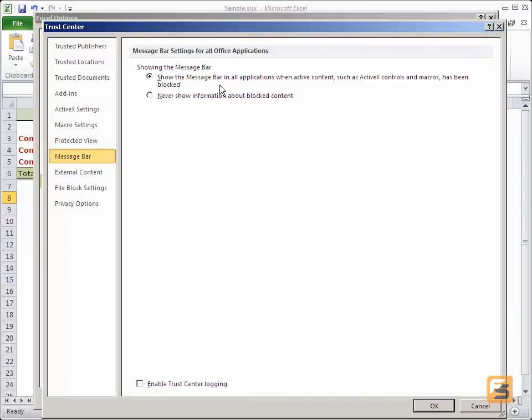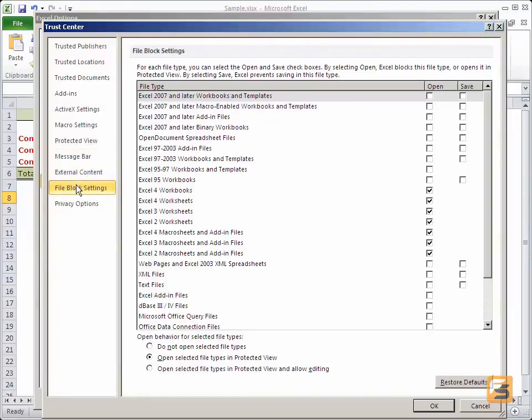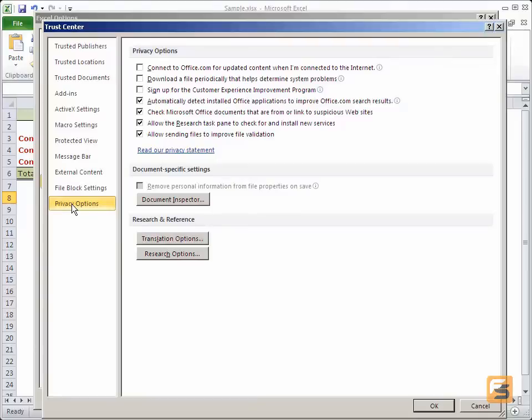I can set standards for external content, for blocks of files, and even for privacy options. The privacy options, once again, has a great deal of selections that you can go through.